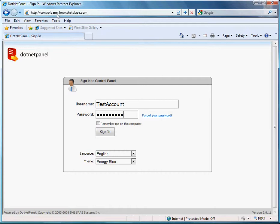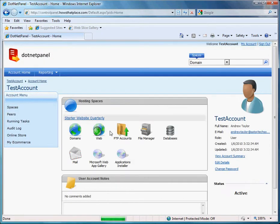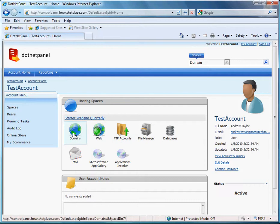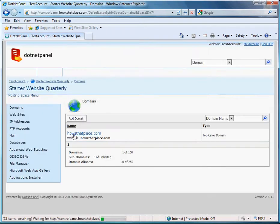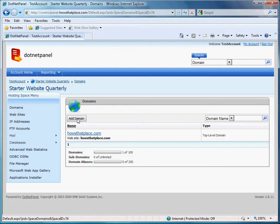I'll access controlpanel.howsthatplace.com. Then I will use my username and password to sign in. And for my dashboard, I will select domains. Now I will click add domain.